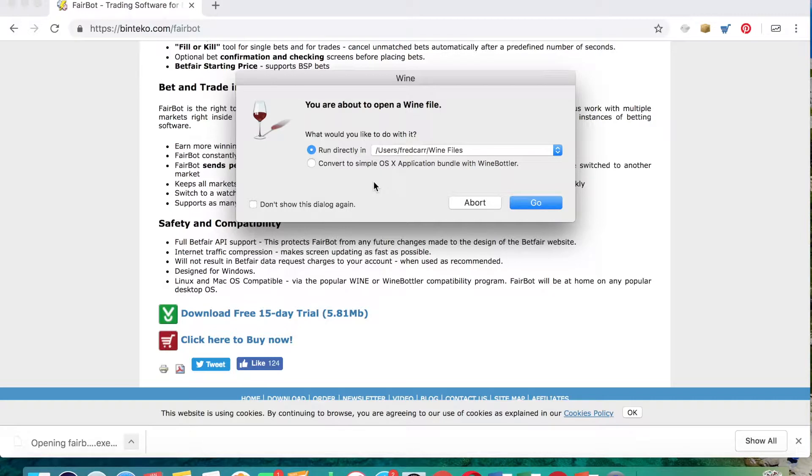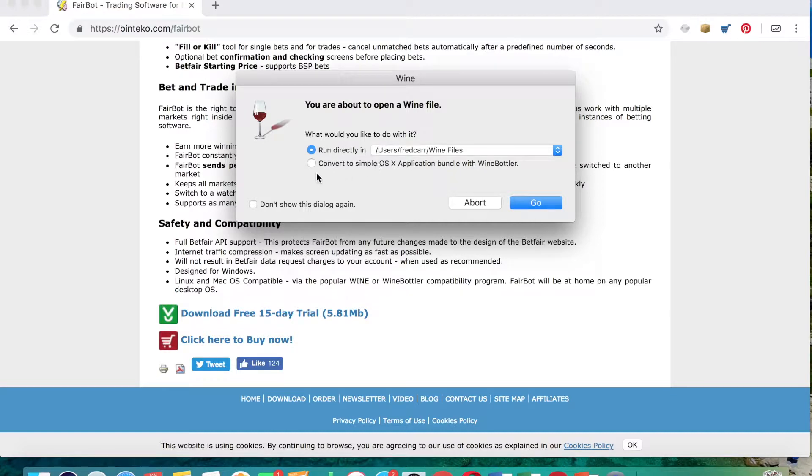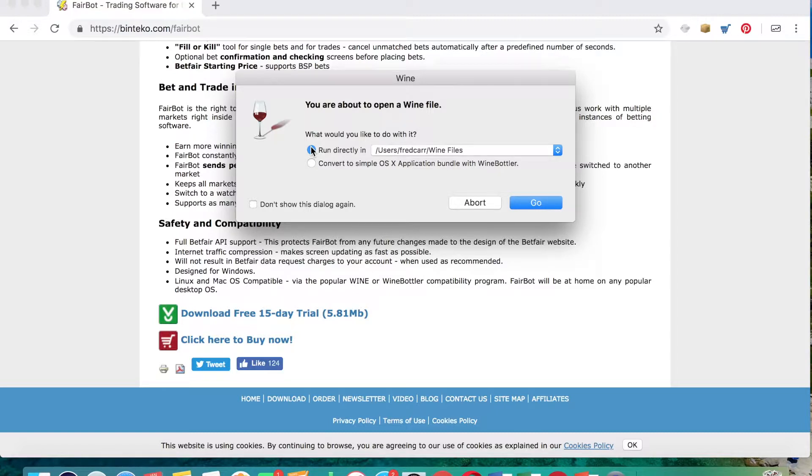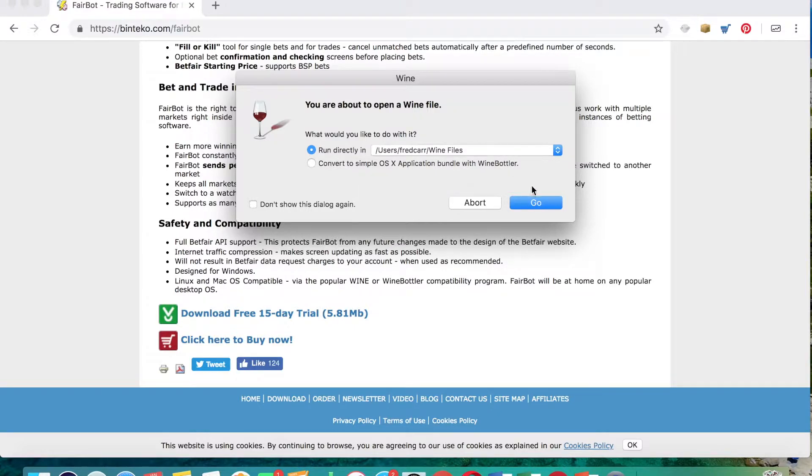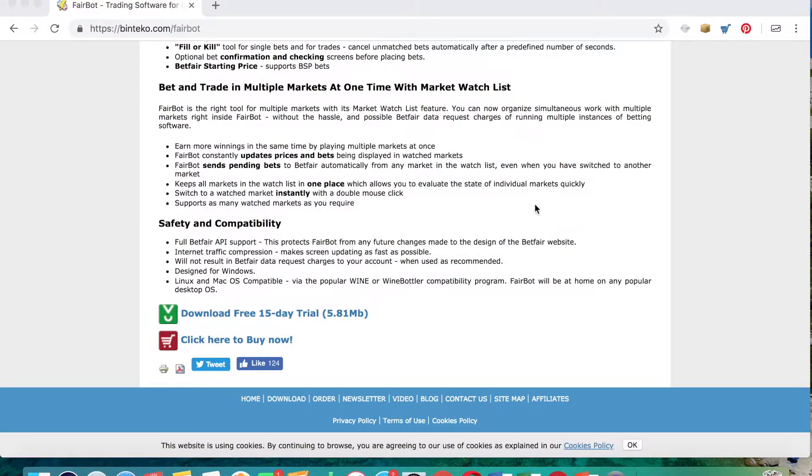And it warns you here, you're about to open a Wine file. Now you actually have two options here: you can run directly in your Wine files or you can actually convert it to a simple application. I've done both in the past. I recommend running it directly in your Wine files, as when you open an application or download and make an application, it uses a lot of space on your Macbook. So run directly in Wine files.